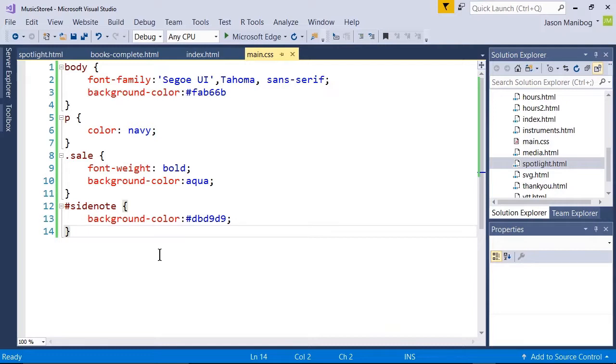For our pseudo class example, we're going to create two selectors. The first is going to style the A element, that is the A tag, to not be underlined as most hyperlinks are underlined by default.